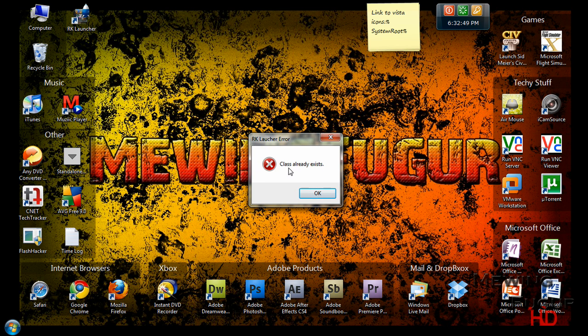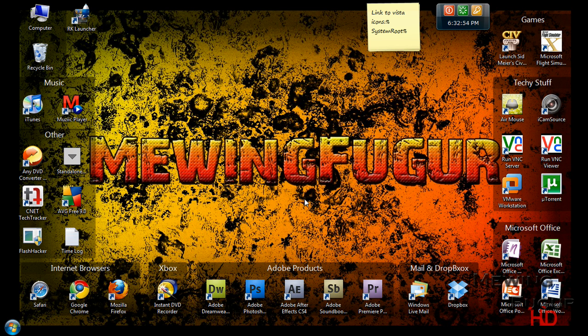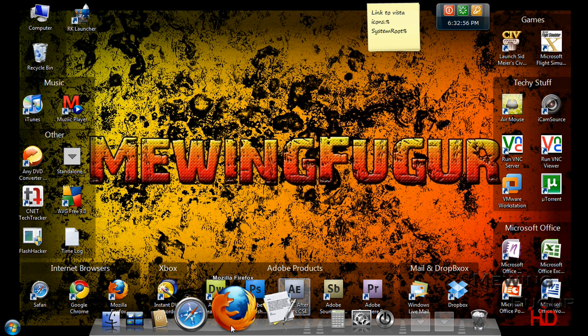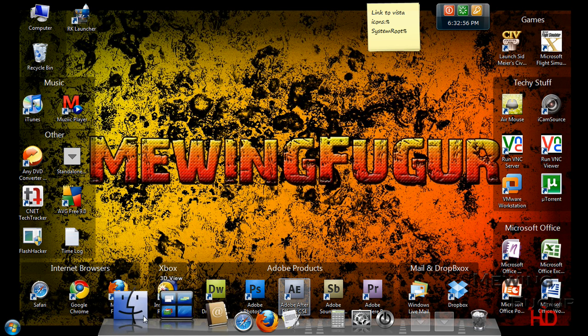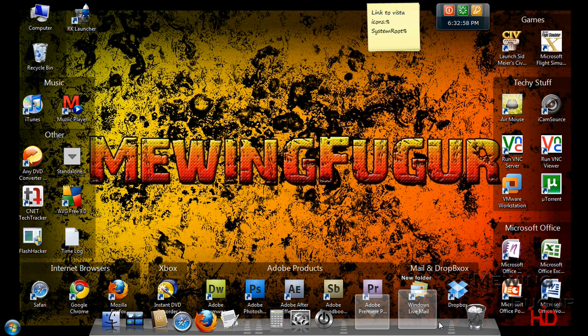Now this may come up right here. It may say class already exists. I don't know if it happens to everybody or just me, so I'm going to go ahead and click OK. And it should come up. Here it goes.